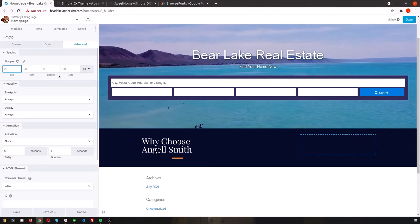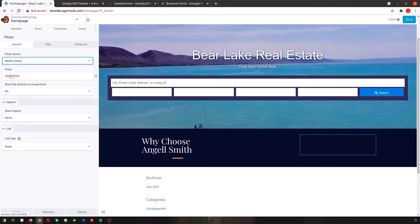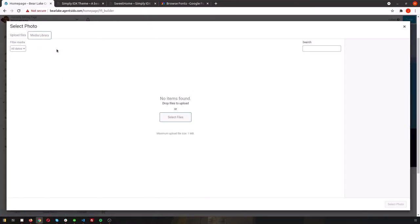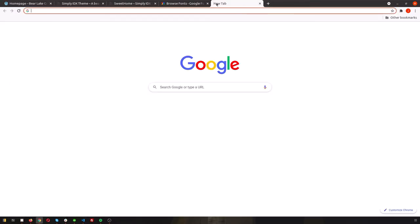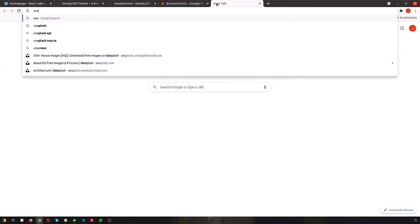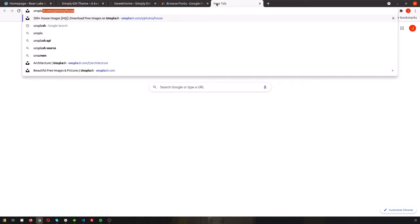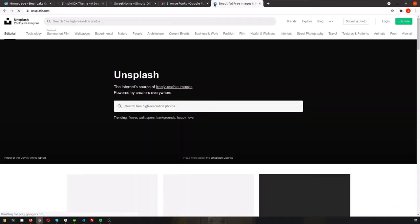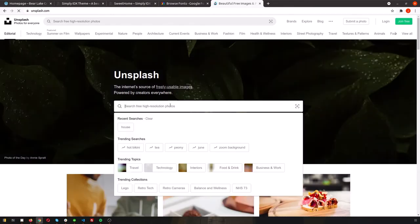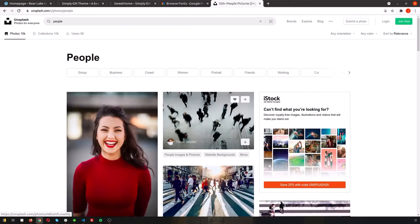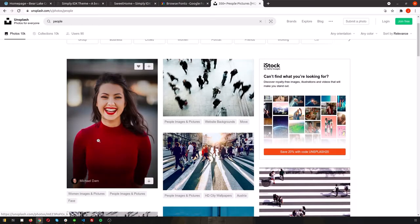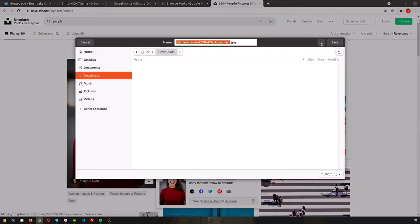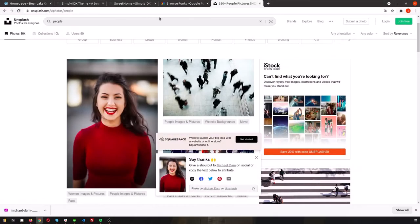We'll go ahead and put in an agent photo. We're adding in a stock photo here but of course you can upload an image of one of your site's agents or anything you like.